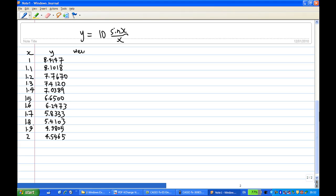Now for Simpson's rule I need to assign weights. The weight for y0 is 1, then odd positions get weight 4, even positions get weight 2, alternating: 4, 2, 4, 2, 4, 2, 4, 2, 4, and the last one is 1.